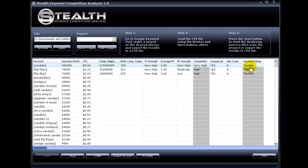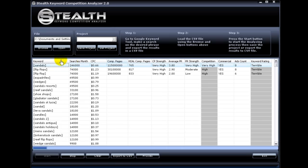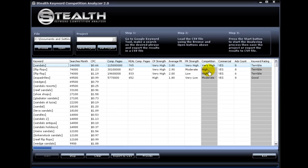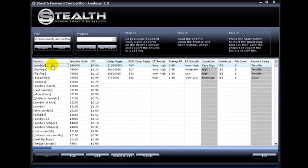Here is the overall keyword rating. The software takes into account whether the keyword has commercial intent or not, along with the competition ranking, and based on those parameters, gives the keyword an overall rating. It can be terrible, bad, good, great, and amazing. So, as you see, the software has already given us back some results.